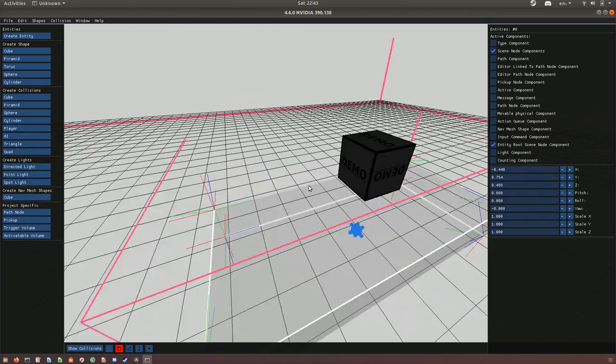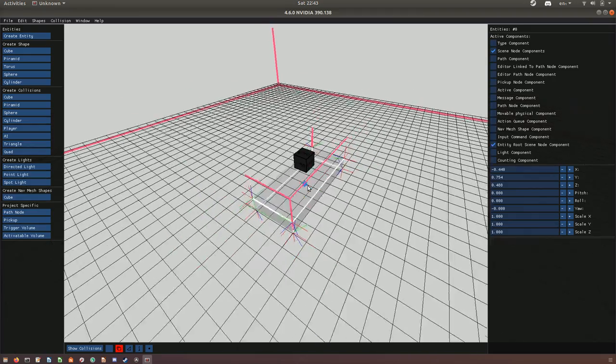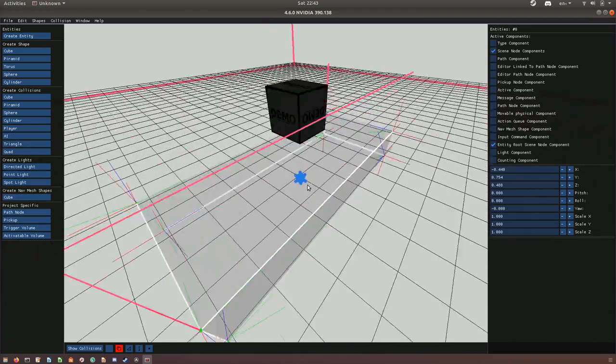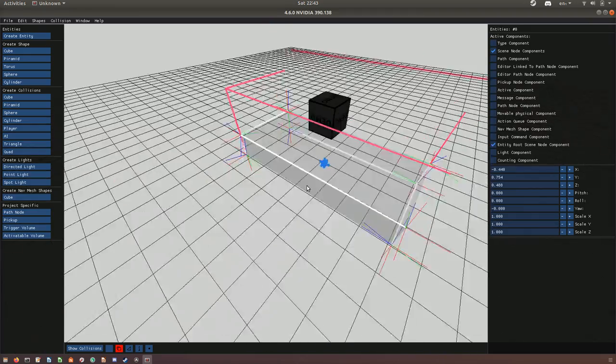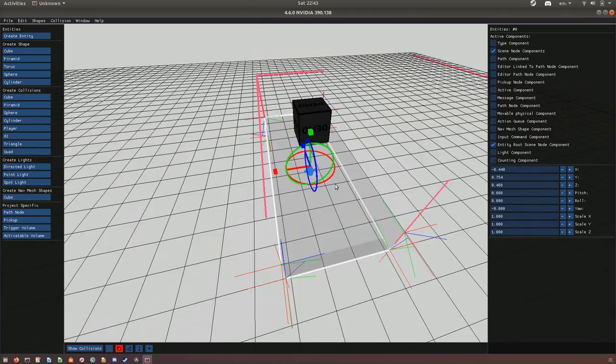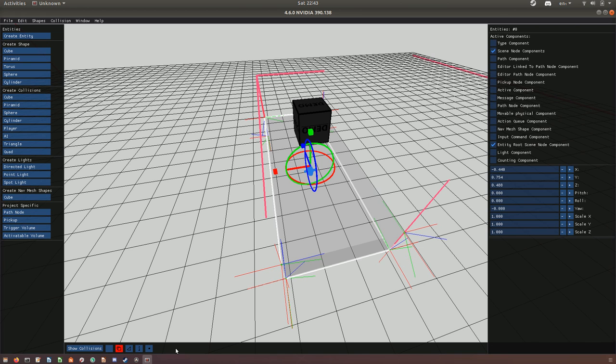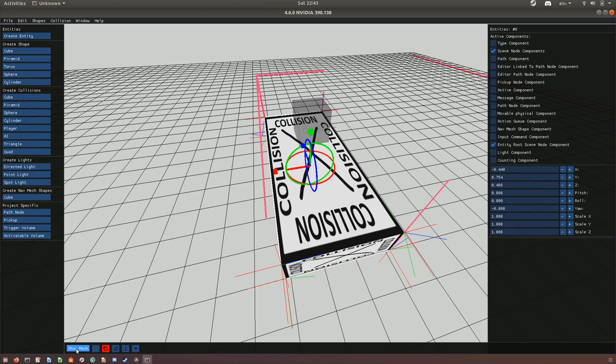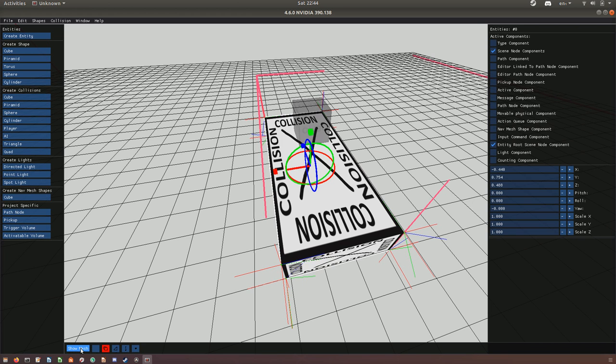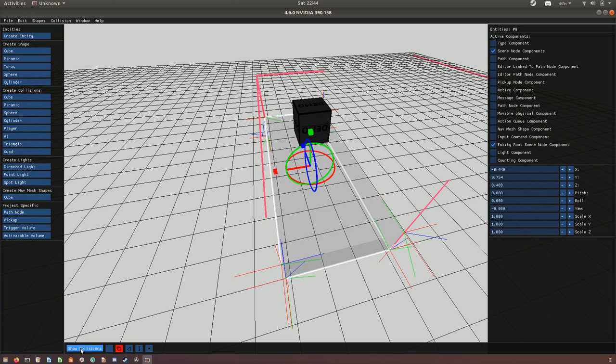To make it more intuitive to use without having to memorize the shortcuts, I added these options in the bottom menu bar. You can see a button that says show collisions by pressing it, you switch back and forth, and by show mesh you can go back and forth, change these bits.